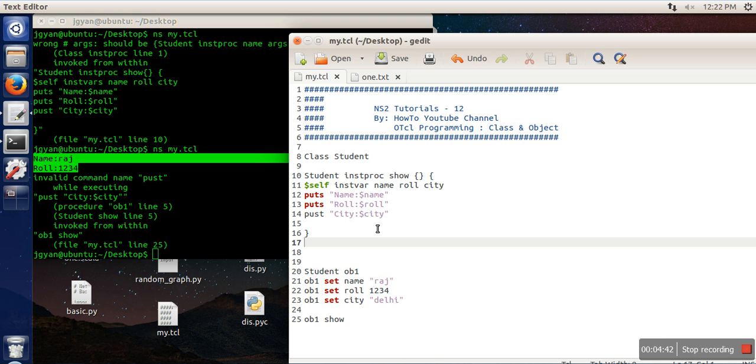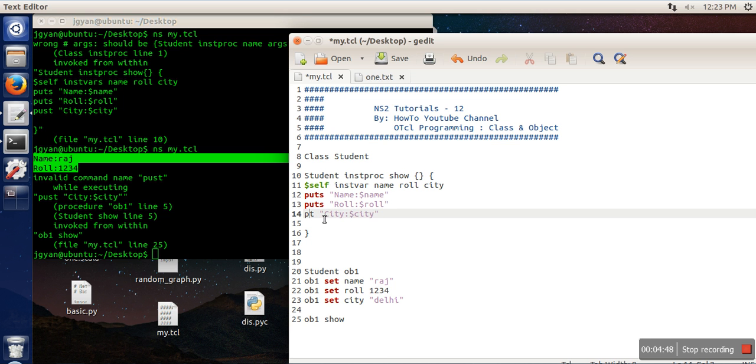What is that? Okay sorry, I actually used wrong command.